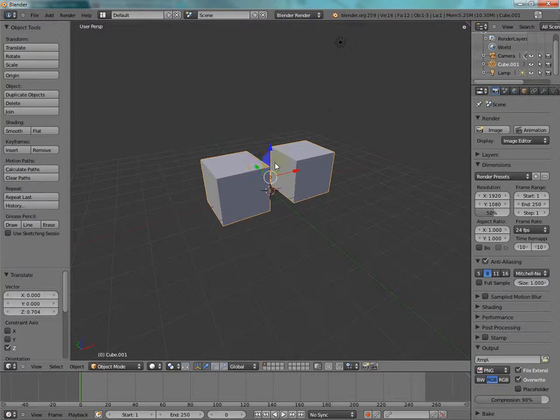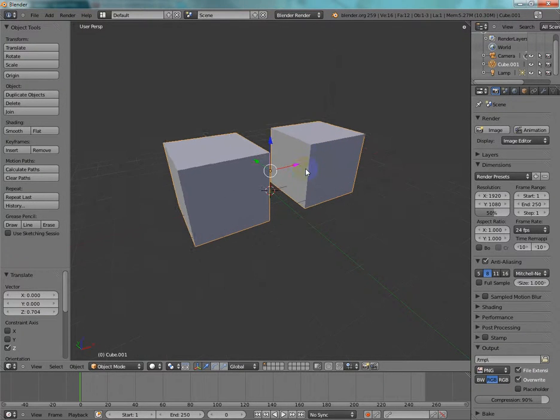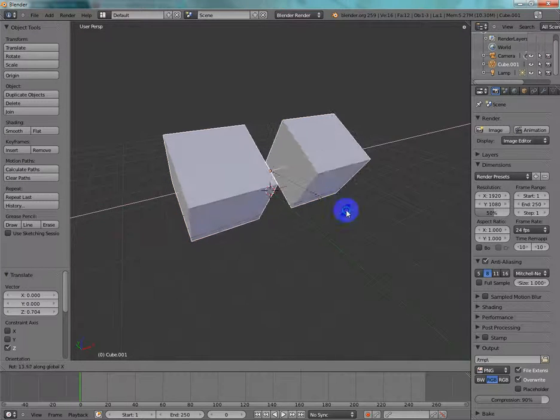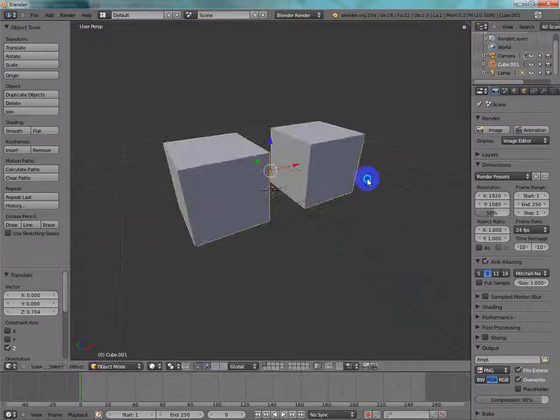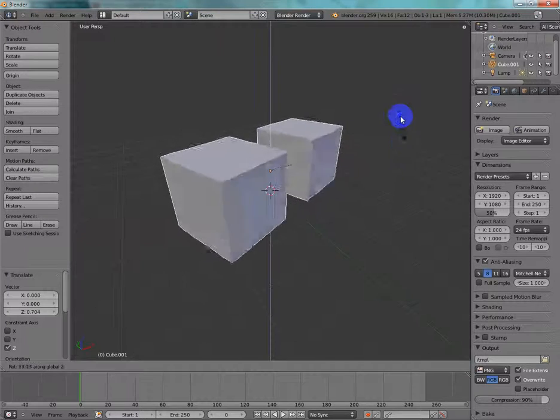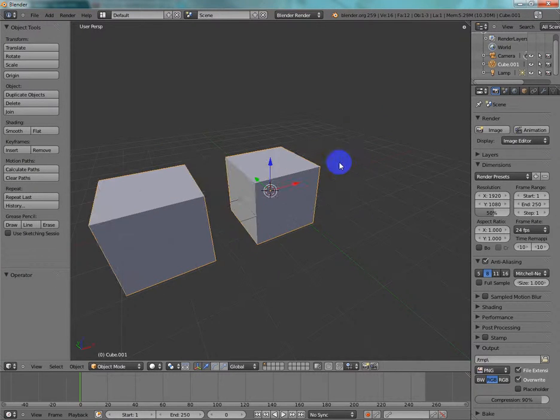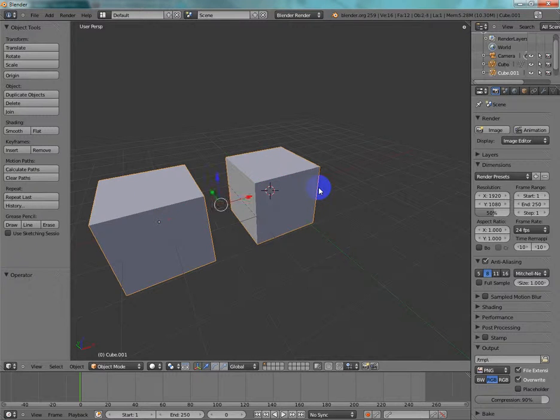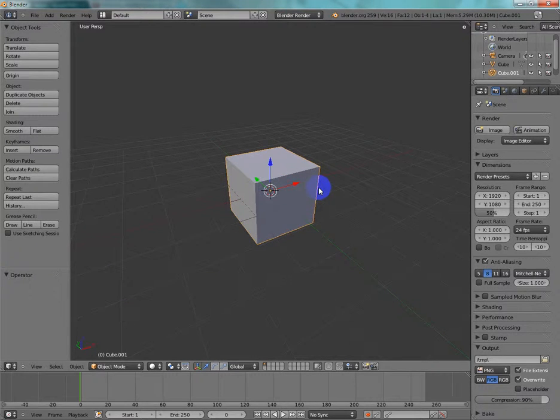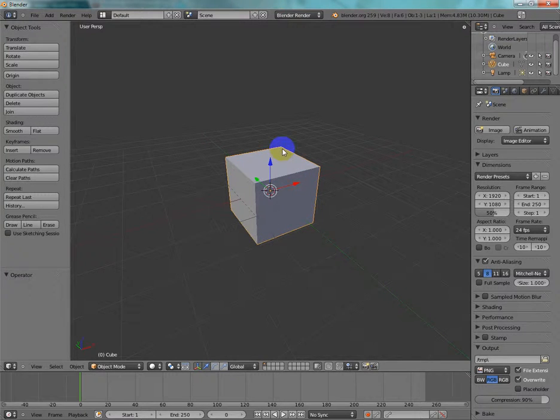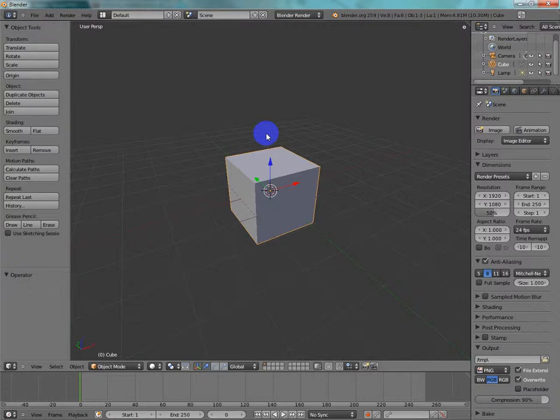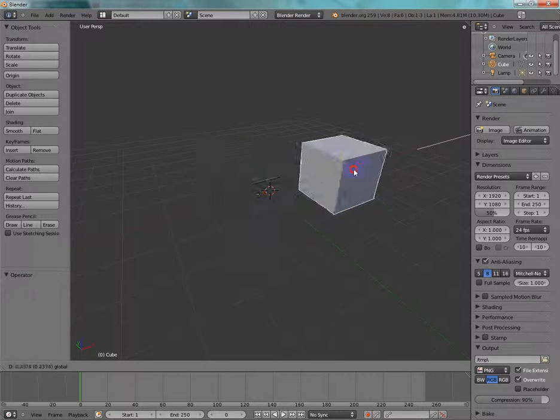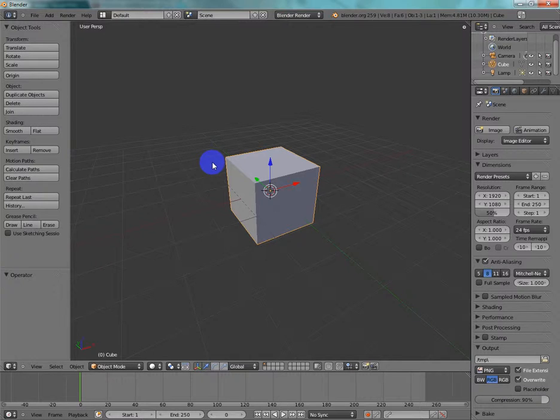Basically, again, when you join an object, the rotating is the same. Moving right along. If I want to undo something, Ctrl-Z will undo it. And as you can see, there's a brief history of what I've just done. These things, Z-axis, X-axis, Y-axis.